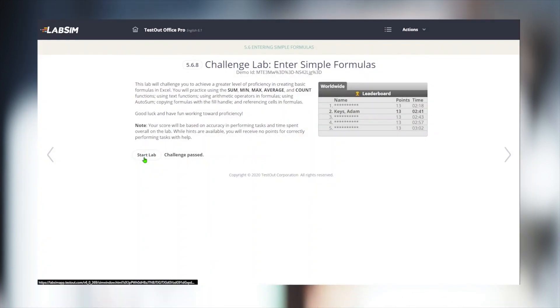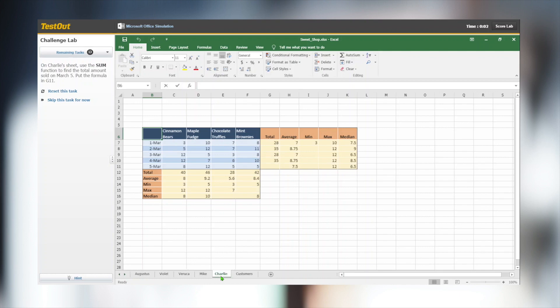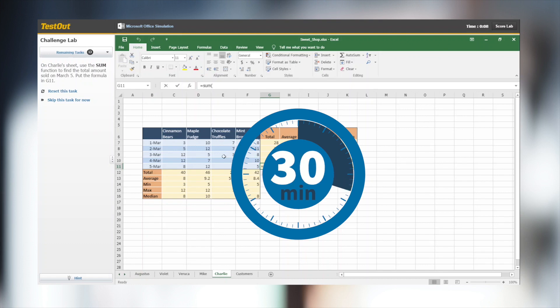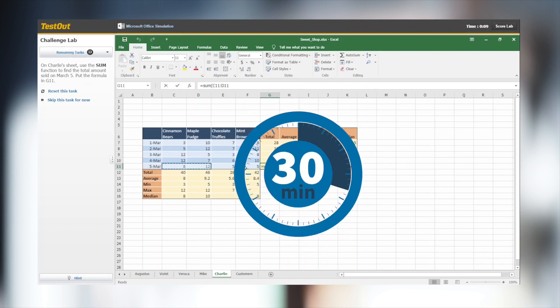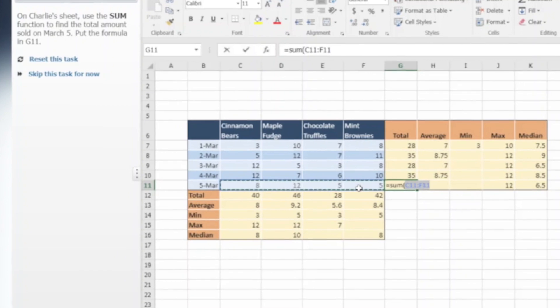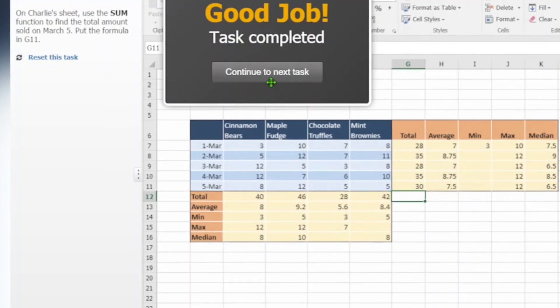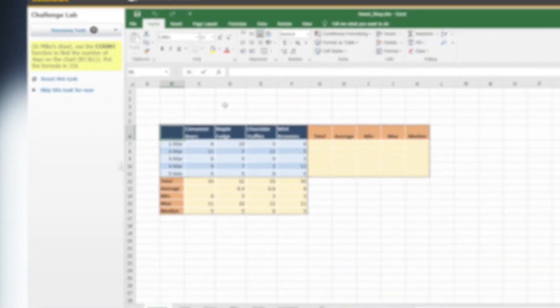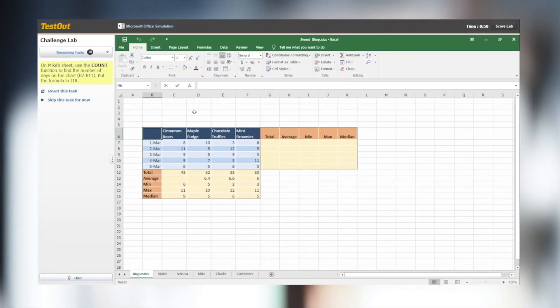Challenge Labs are similar to the Skills Labs. Students are still guided through a sequence of steps, but these labs are timed and challenge students to better their skills, increase confidence, and improve speed. We can see the tasks in the Challenge Lab are related to those that we viewed in the Skills Lab. Now, this follows the drill and practice framework.